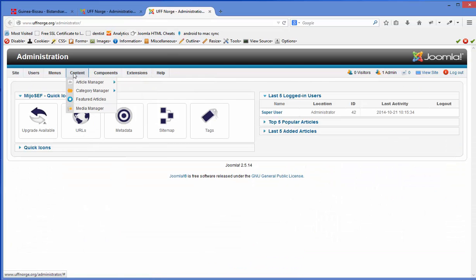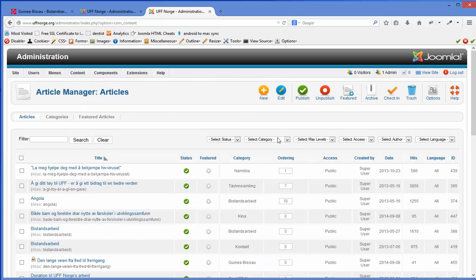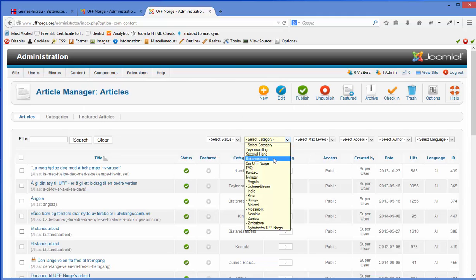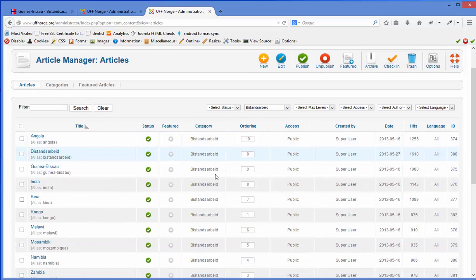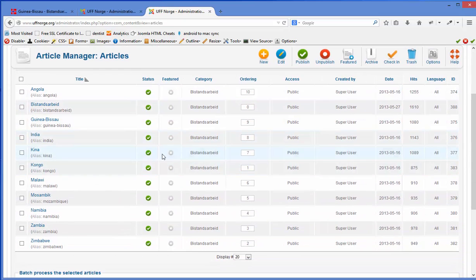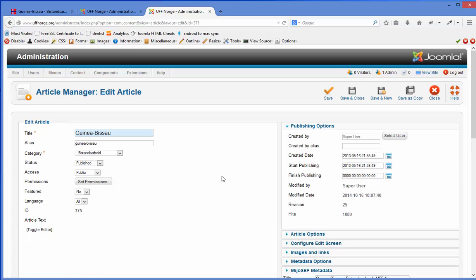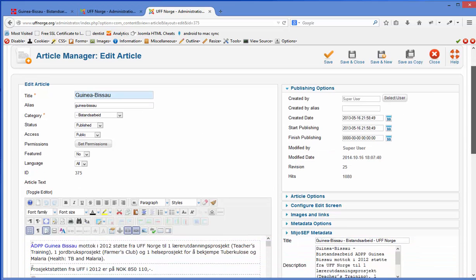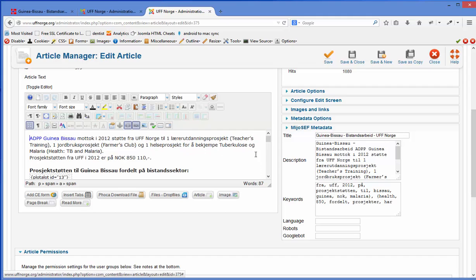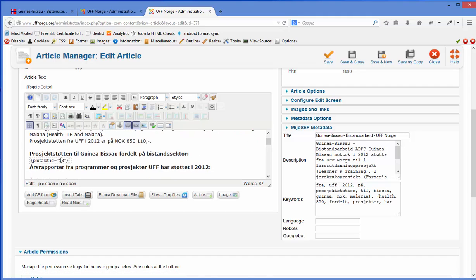If I go into article content — the article manager — I will sort by a relevant filter so I only get the relevant articles. In this case I will go into Guinea-Bissau as an example. The article is, as we have talked about before, filled up with different plug-ins. This plug-in here is a plug-in for Plot-a-Lot where it calls ID 13.